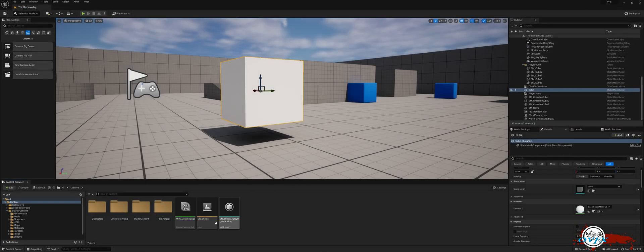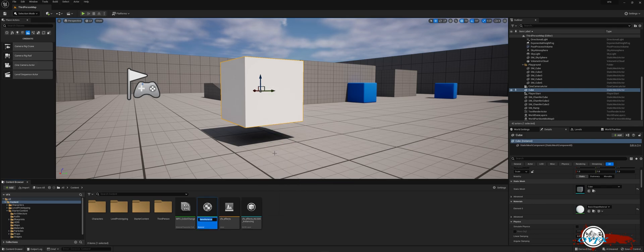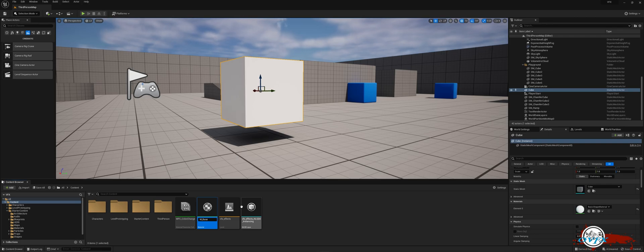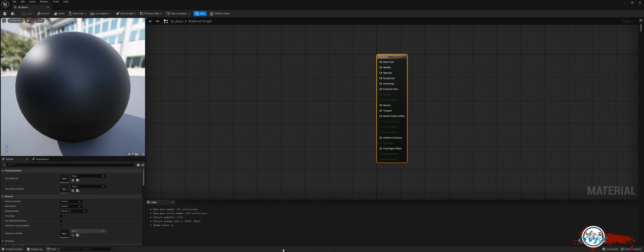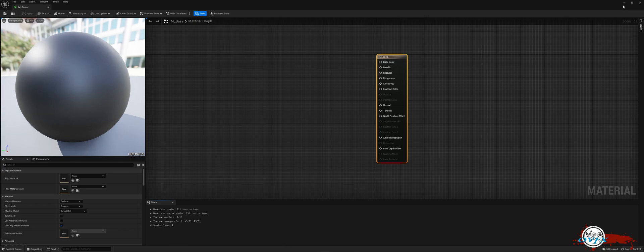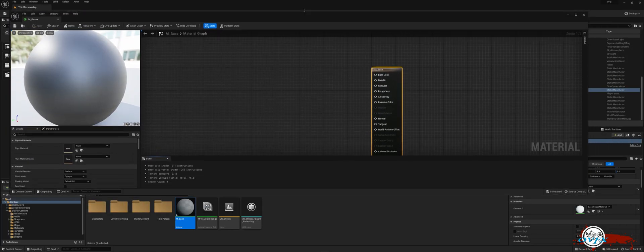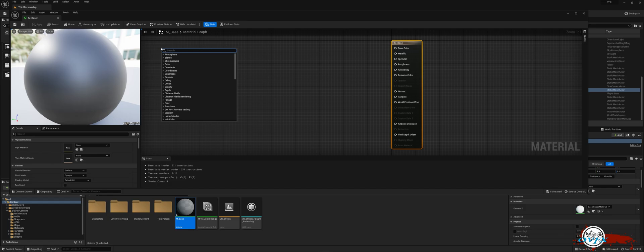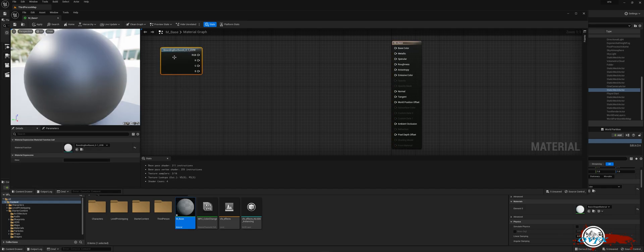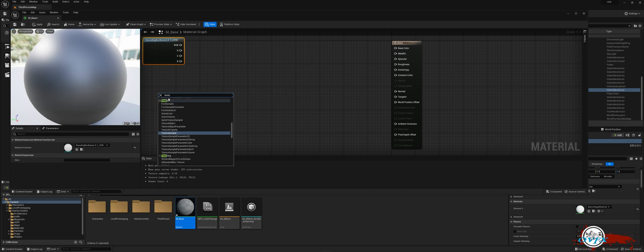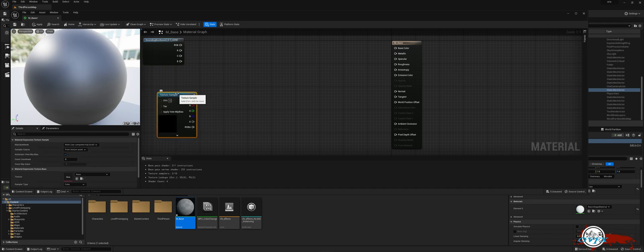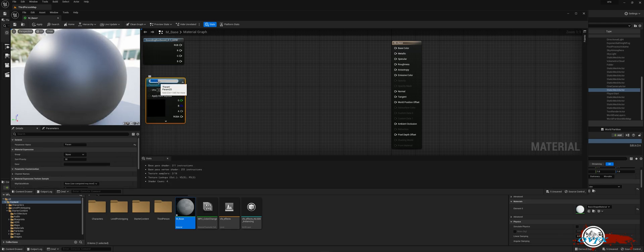Next, we will create a material by right clicking in the content browser and selecting material. I will then rename mine to mBase. To begin, open the material and perform a right-click to create a bounding box based 0-1 UVW. Proceed by right-clicking again to create a texture sample. Next, right-click on the texture sample and convert it into a parameter which I will rename as noise.